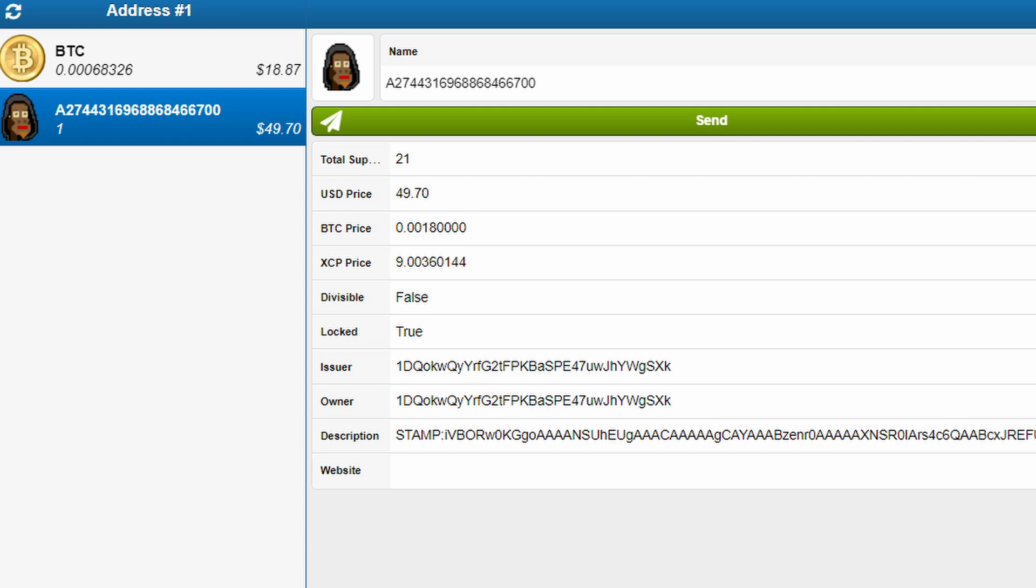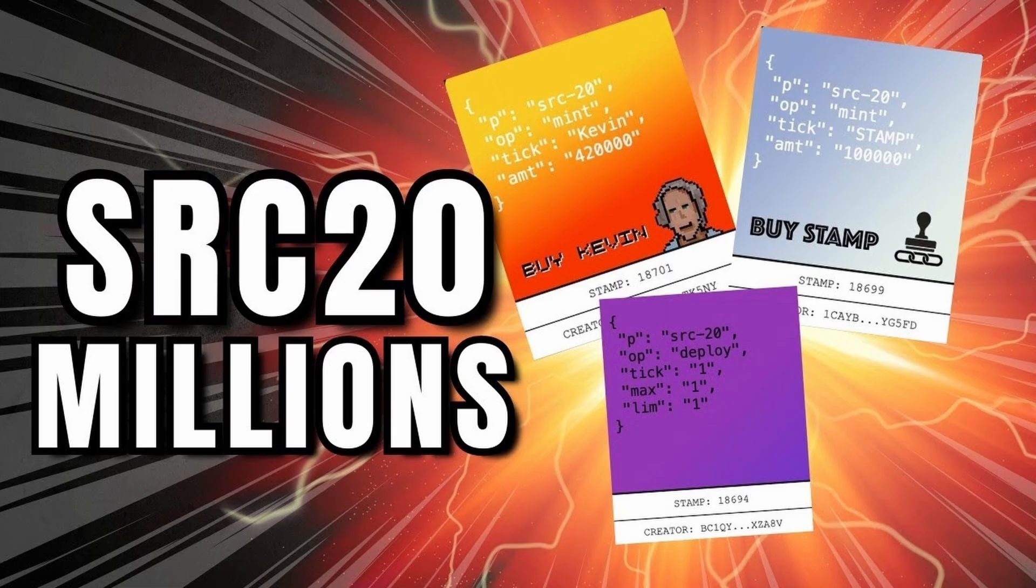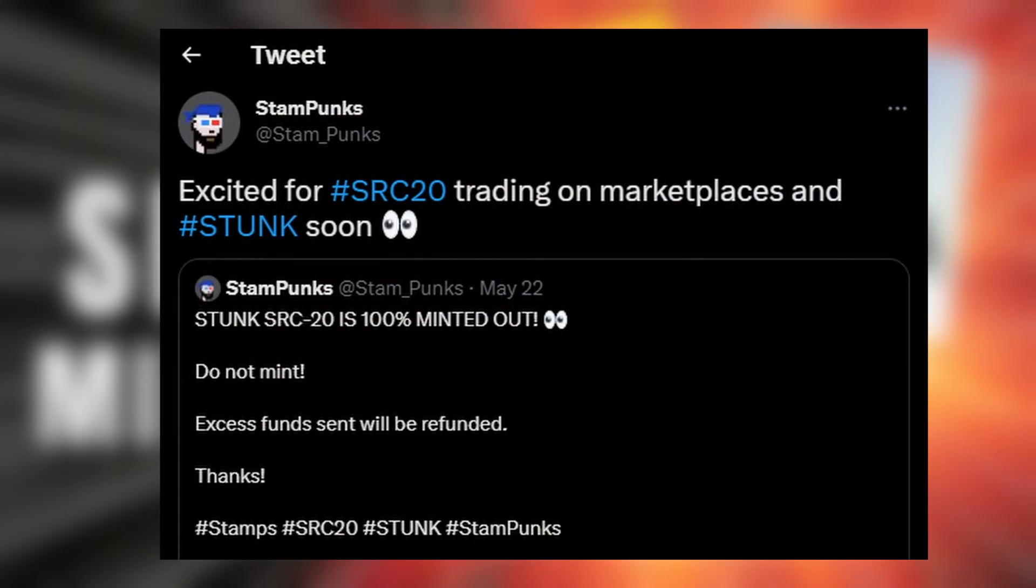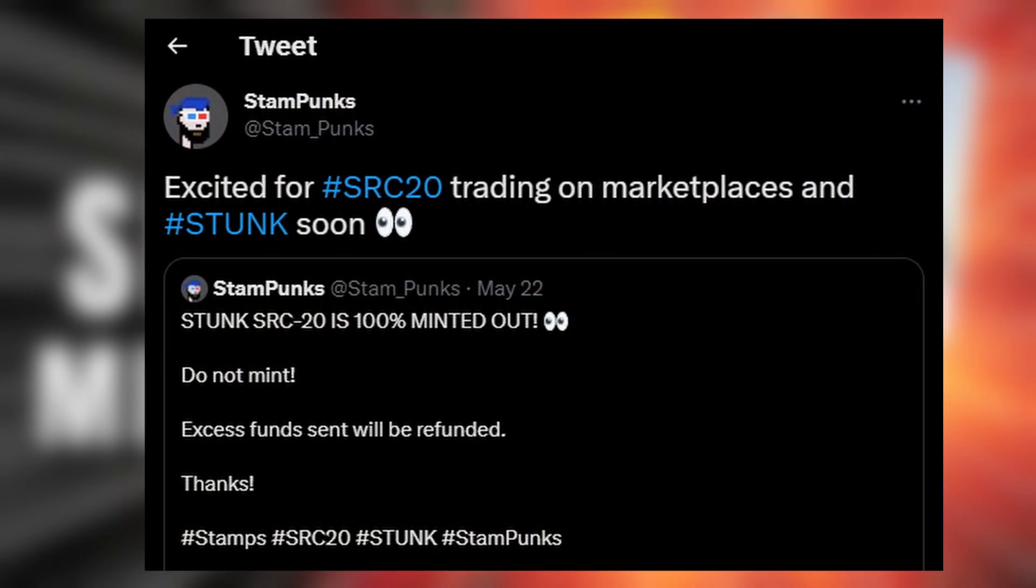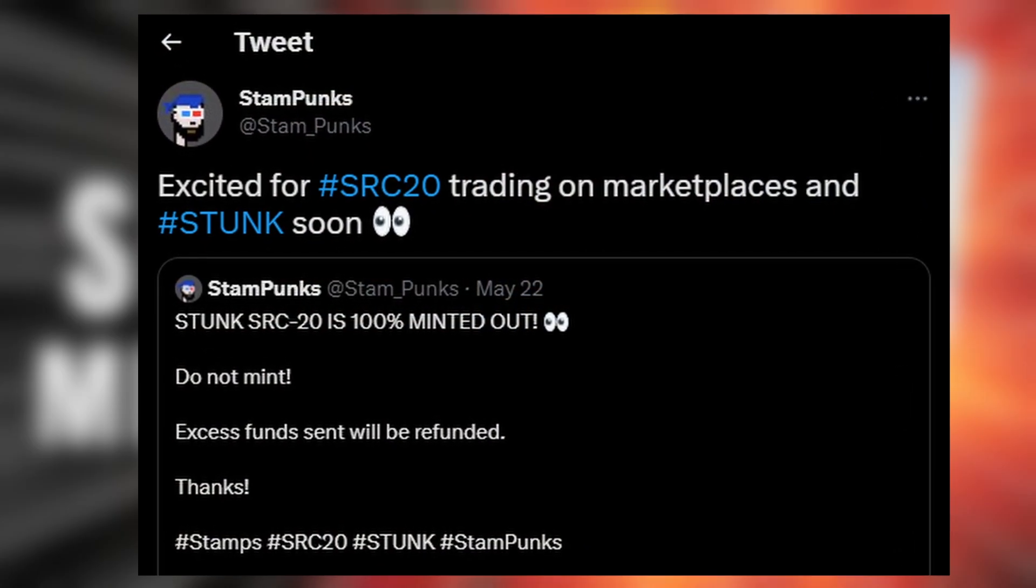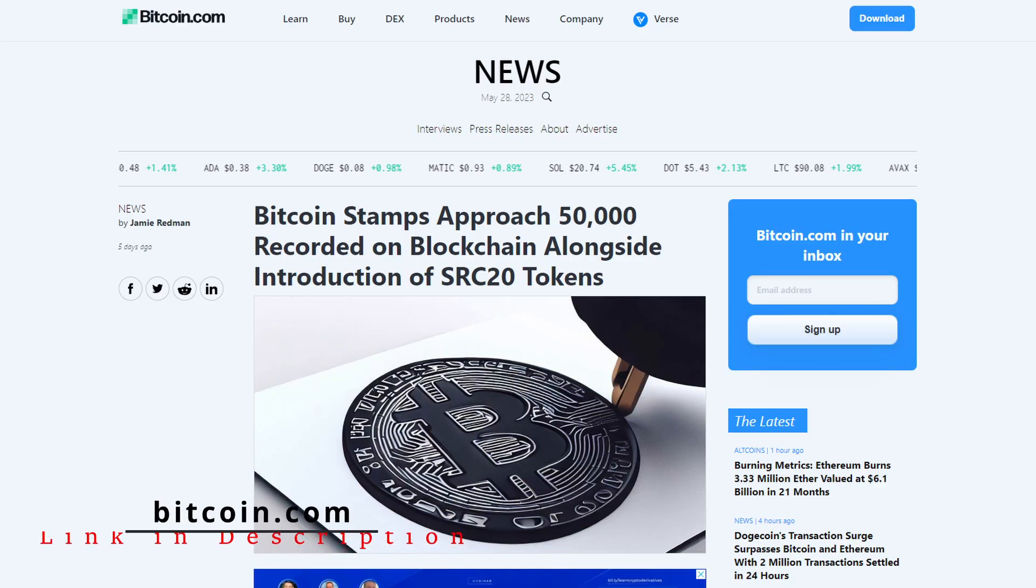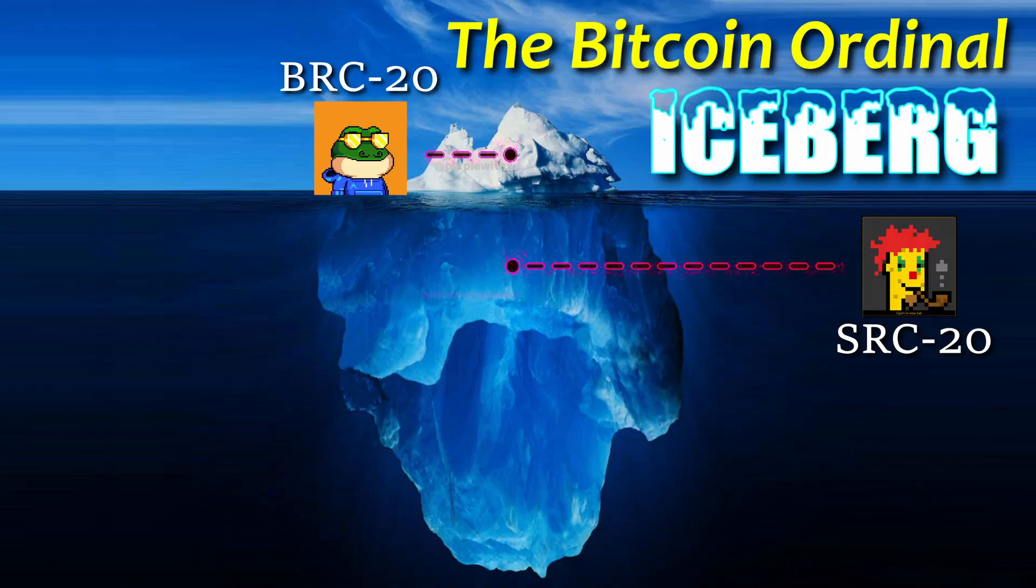SRC-20 Bitcoin stamps have been rising in popularity pretty fast. According to the Twitter account Stamp Punks, a new SRC-20 market is currently in the works and it has been mentioned more often in mainstream crypto reporting.